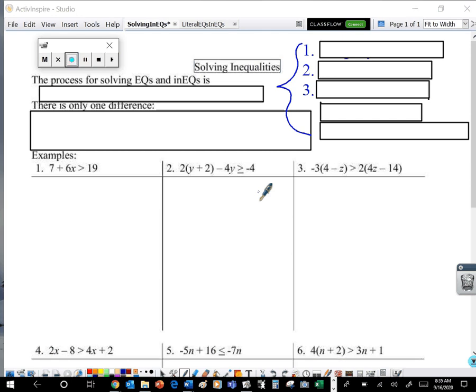Hey guys, welcome back to Math Principles. Last time we were together we were talking about solving equations. Today we're going to talk about solving inequalities.